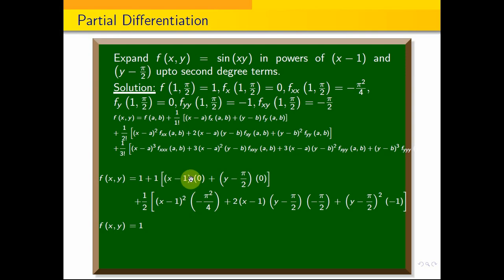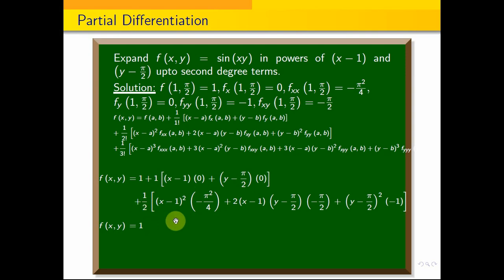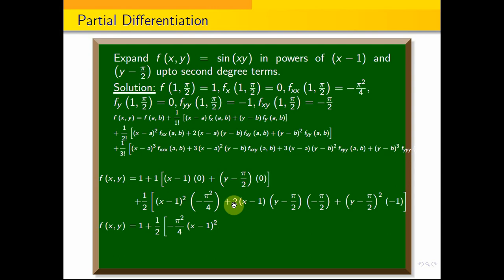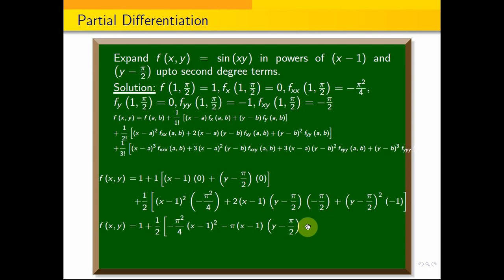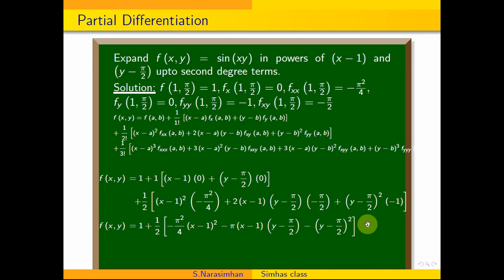This equals 1. The first-degree terms are 0 (multiplied by 0). So we get: 1 + (1/2)·(−π²/4)·(x−1)² − π·(x−1)·(y−π/2) + (1/2)·(−1)·(y−π/2)². This is the Taylor series expansion of sin(xy) up to the second degree term.